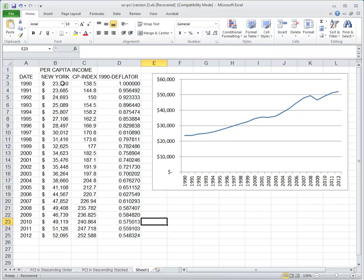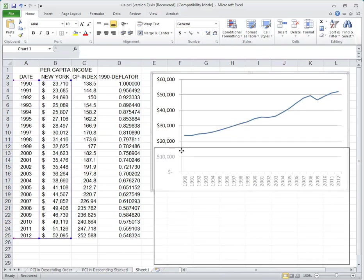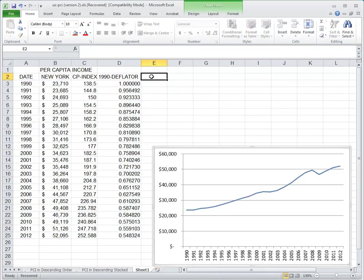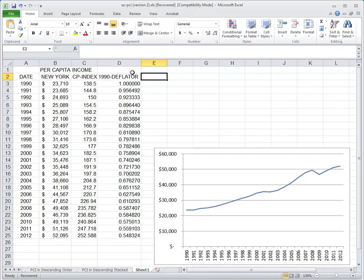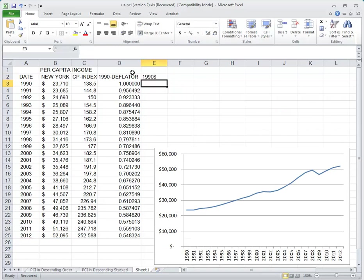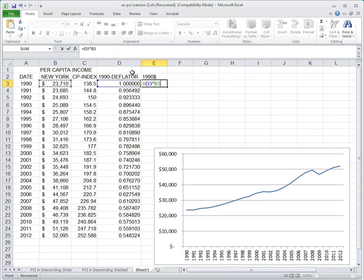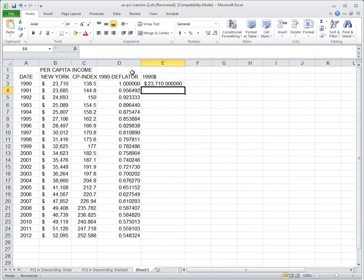1992 has 92 percent of the purchasing power that it had in 1990, all the way down to 2012, where every single dollar has about 54 to 55 percent of the purchasing power.